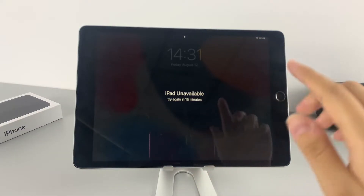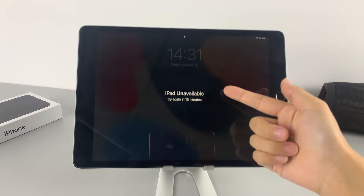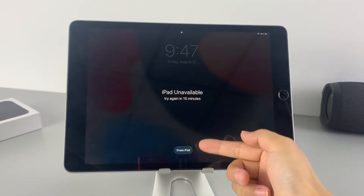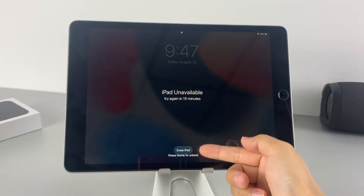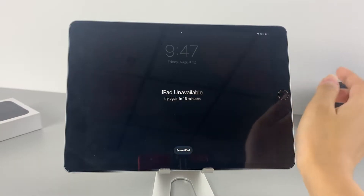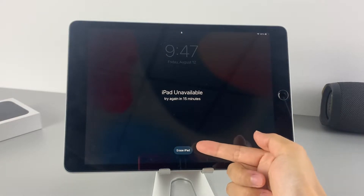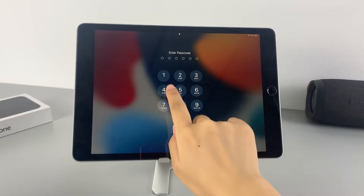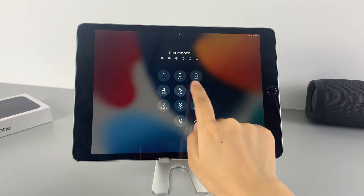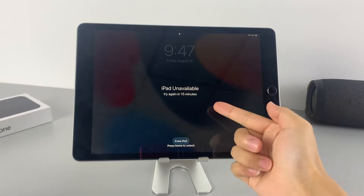Hello guys, welcome back to HiGoSpot channel. If you forgot your iPad passcode and see your iPad show an unavailable or security lockout message, your device will stop you from getting into it. In that case, this video will definitely help you sort out the issue, so keep watching.